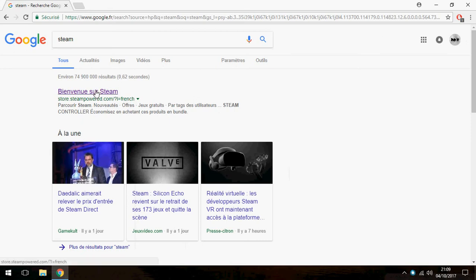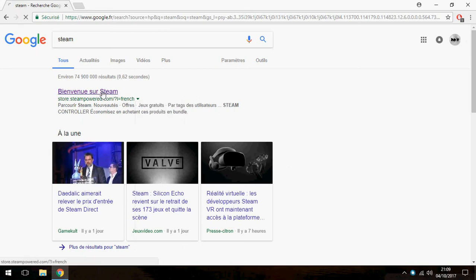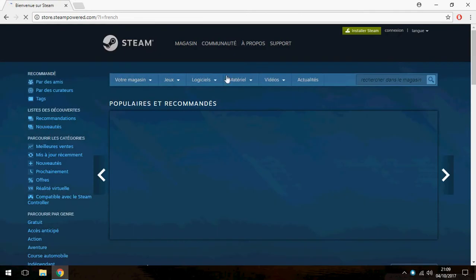Okay, go to the first and click on install Steam.